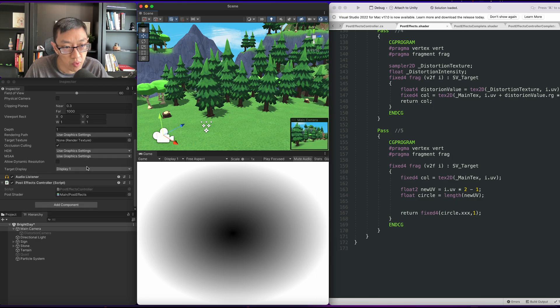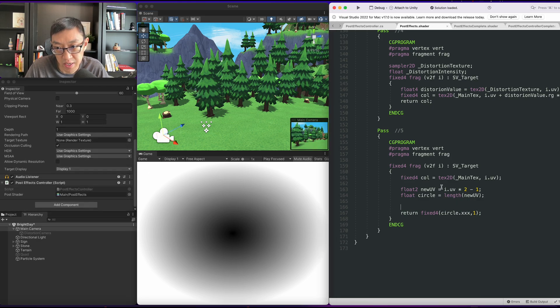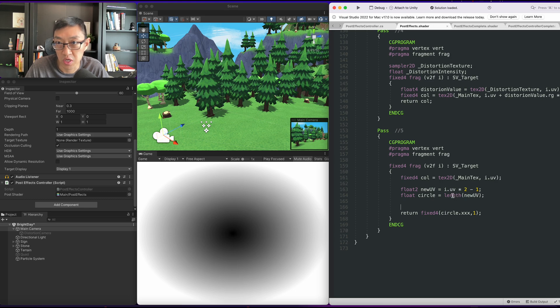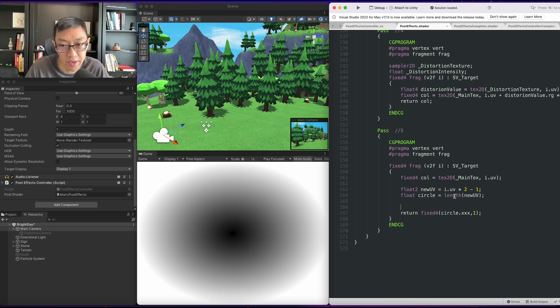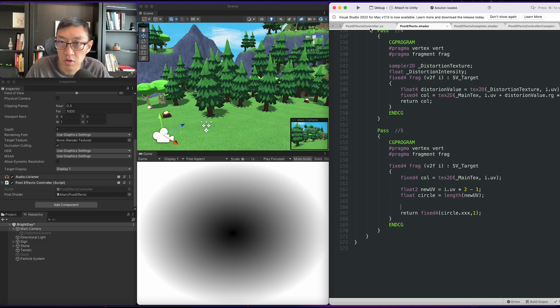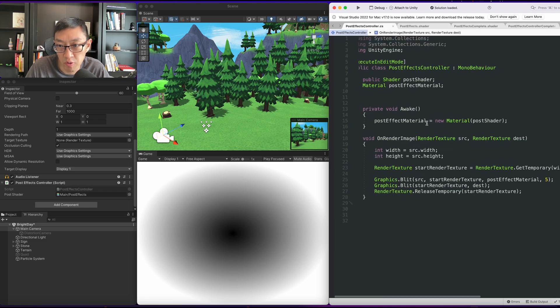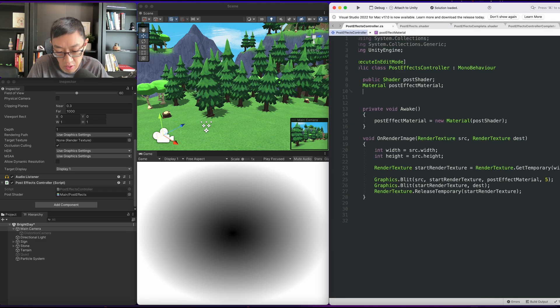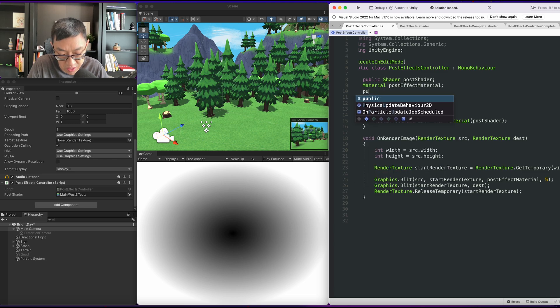Okay, so the next thing we want to do is have a radius and a step function to determine where we want to show and hide our vignette. So let's go ahead and go back to our post effects controller. Here I'll create a radius. It will be a float value.